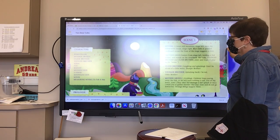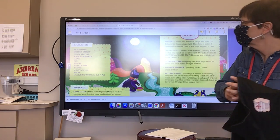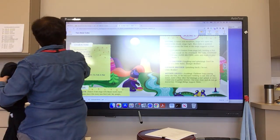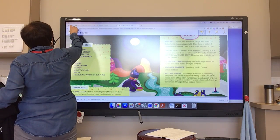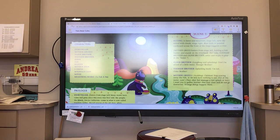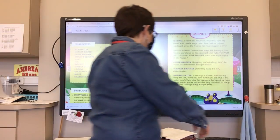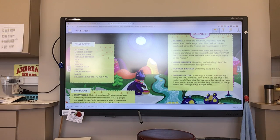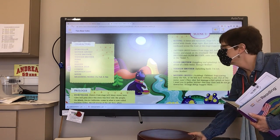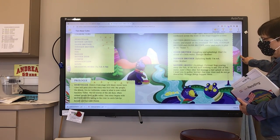Characters: Storyteller, Mother Grizzly, Older Brother, Younger Brother, Hawk, Fox, Badger, Mother Deer, Two Fawns, Mountain Lion, Mouse, Measuring Worm. Prologue — Storyteller enters from stage left. Many snows have come and gone since this story was first told.